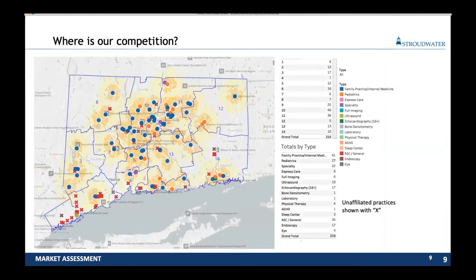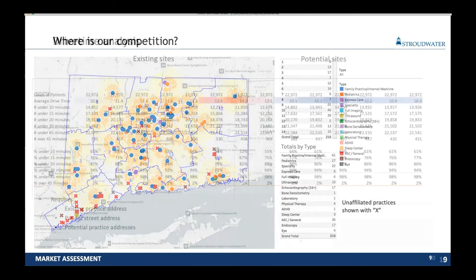We can then look at competition. In this example we were looking for ambulatory surgery centers and endoscopy centers floating around — those not affiliated with us were listed with an X. We've got a bunch of these X's scattered throughout. If we were trying to locate something in those communities, we want to make sure we're understanding where we are versus where they are and whether it makes sense to try to compete for that market.